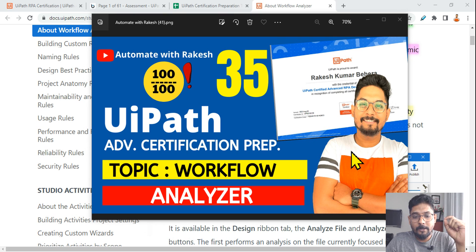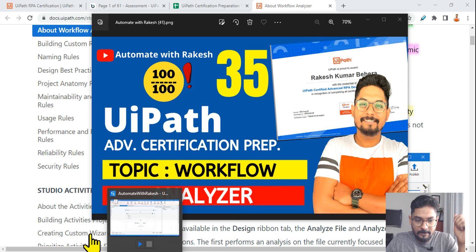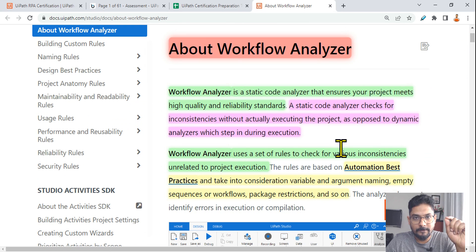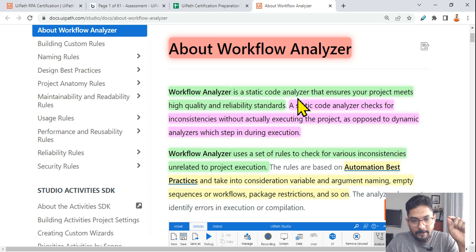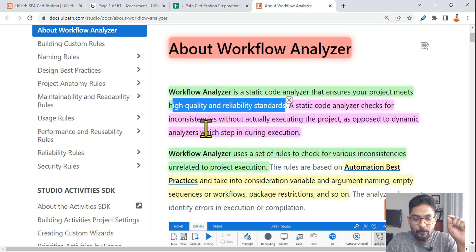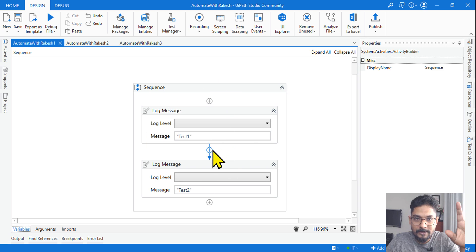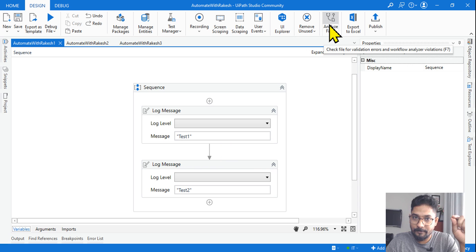Our next topic is Workflow Analyzer. If you are new and have no idea about this, this video is going to help you. First, let's read the definition: Workflow Analyzer is a static code analyzer that ensures your project meets high quality and reliability standards. That means if you have created a project in UiPath Studio, it checks whether it meets all the standards.